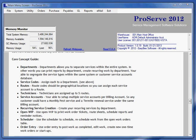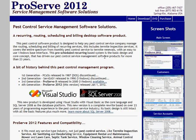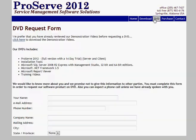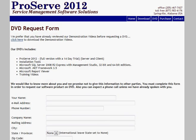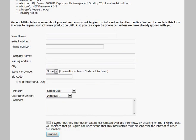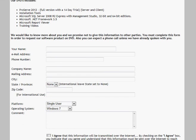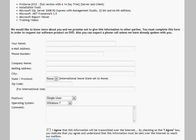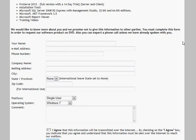Now, if you're interested in this program and you'd like to see more of it, just go back to my website, proserve2012.com. Click on the DVD link and just fill this form out and submit it. And I'll send you a DVD and we'll help you get it installed. And you can check it out for 14 days. Thanks very much for watching this video.